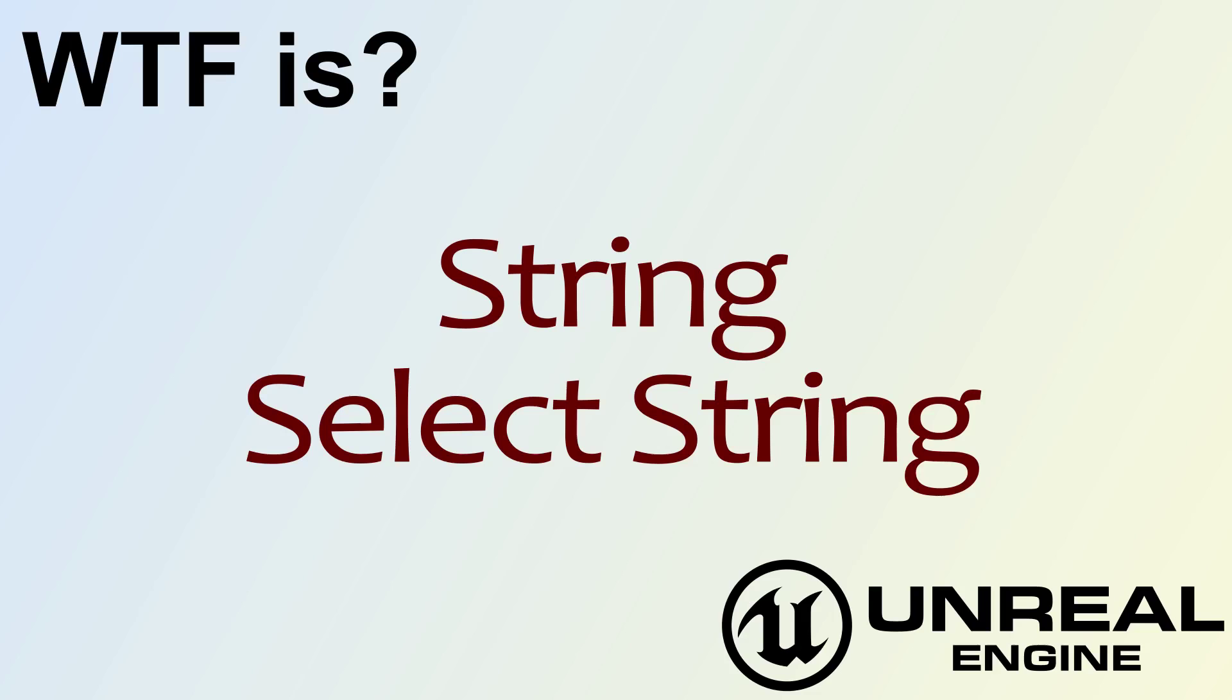Hello! Welcome to the video for What is String? The Select String Node.